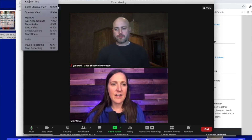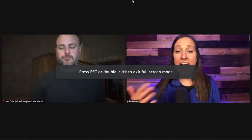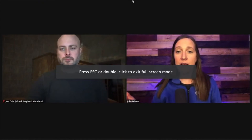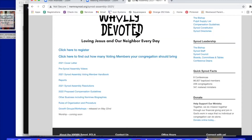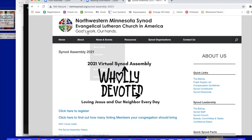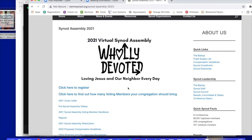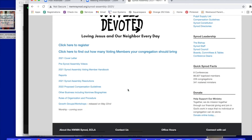Another feature will be having access to the materials for voting but also just the resources that we are using during the assembly. So if you need to exit your screen, you can click on Meeting, then Exit Full Screen, and you'll be able to have other tabs open. The synod website nwmnsynod.org has access to all of your materials that you will need for that day.